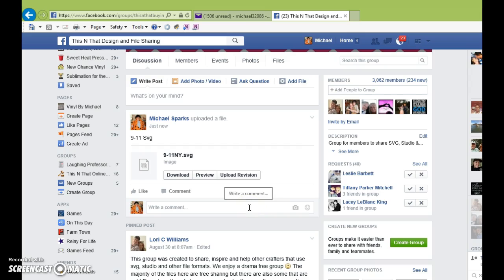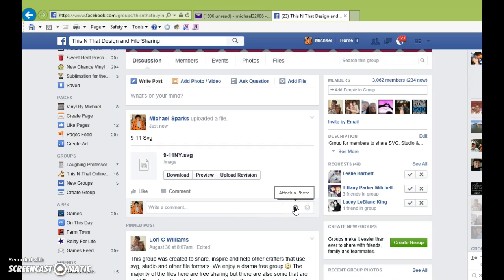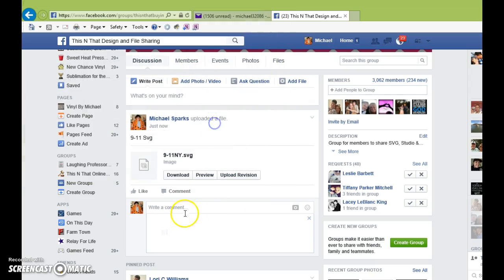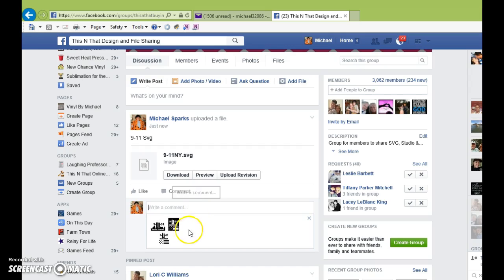And then if you have a photo of your file, you would click Attach Photo and double-click on the image that you want. It will come up down below.